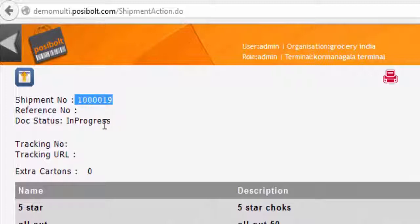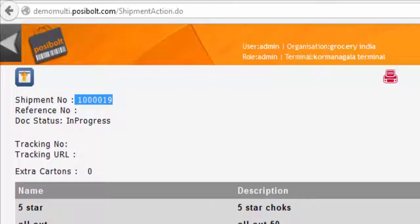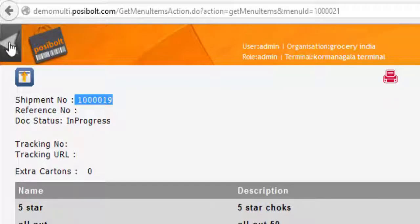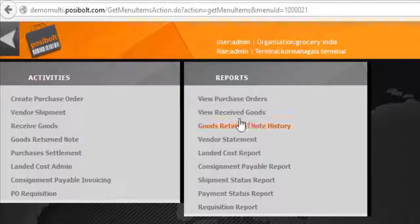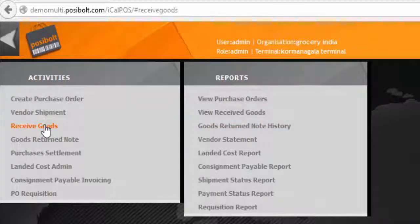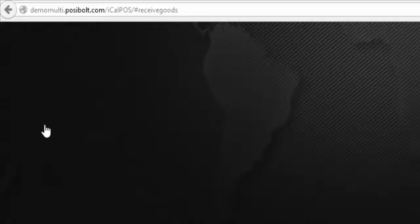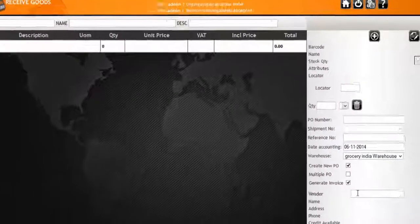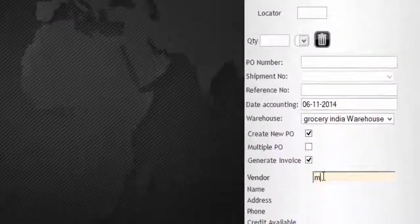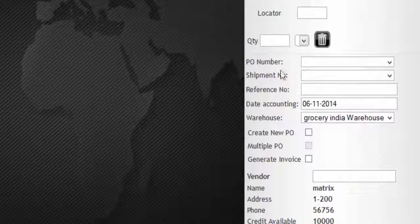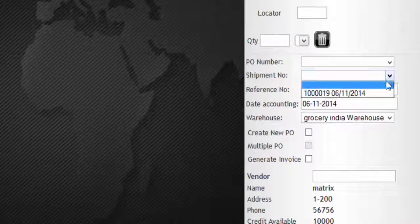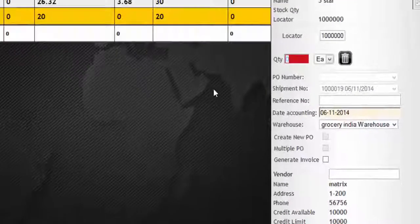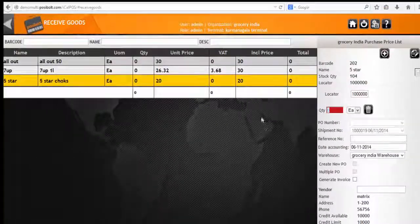Once the shipment is completed, we have to receive the goods. Click on receive goods. Enter the vendor name and then from the drop down menu select the shipment number. There it is. The products are automatically added here as per the shipment number.